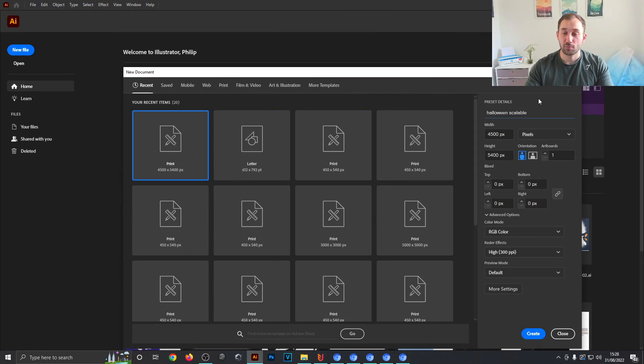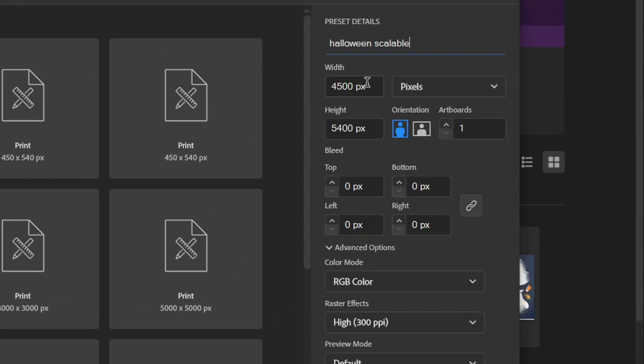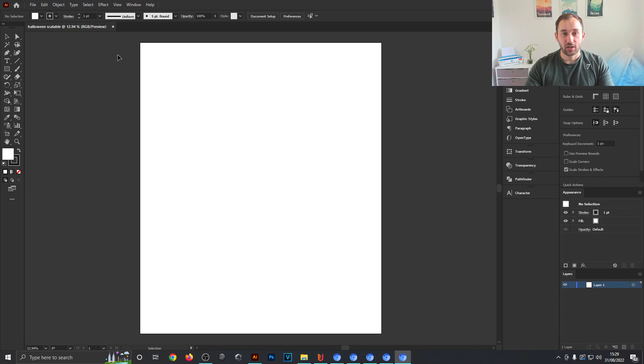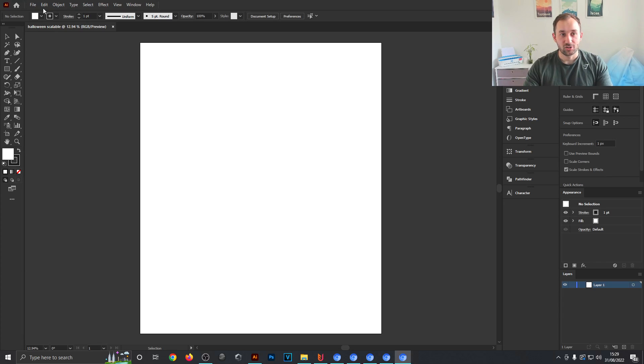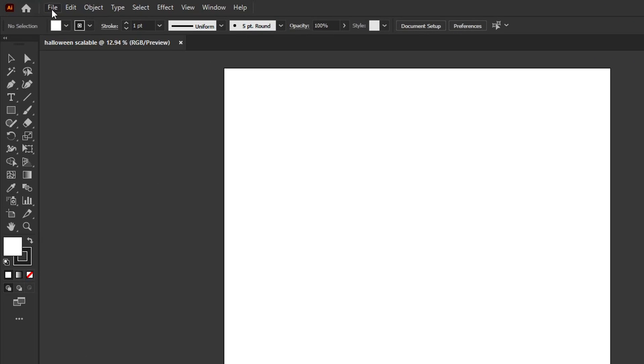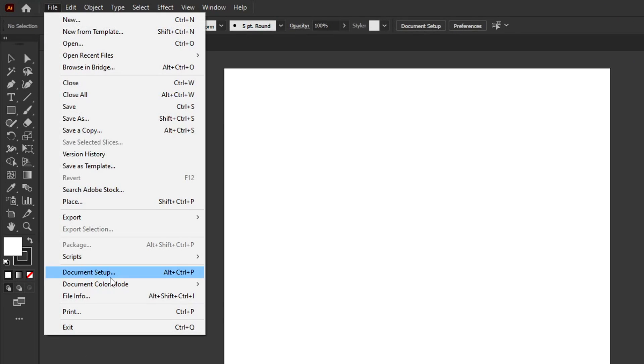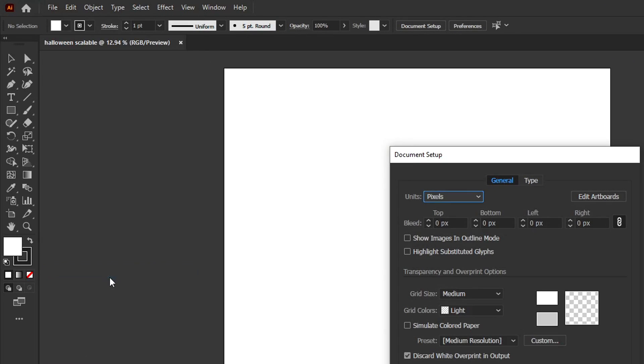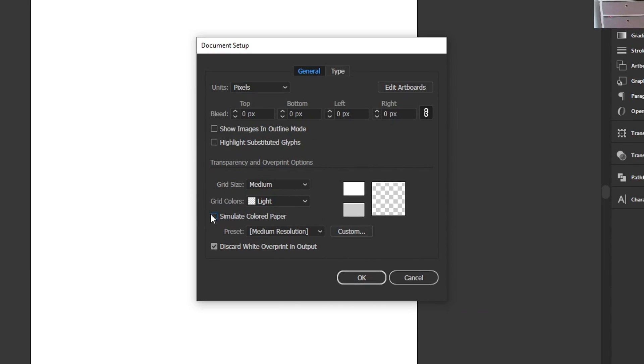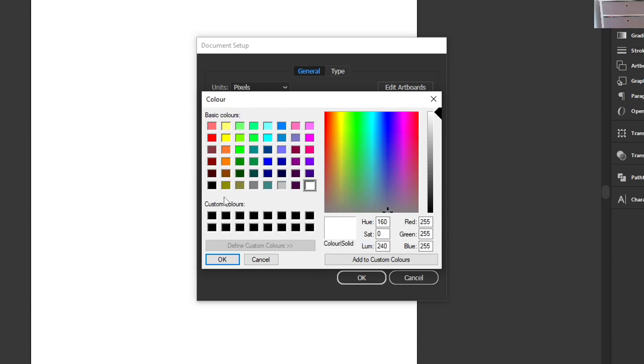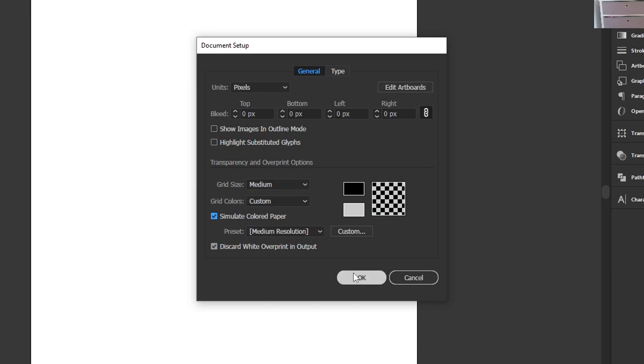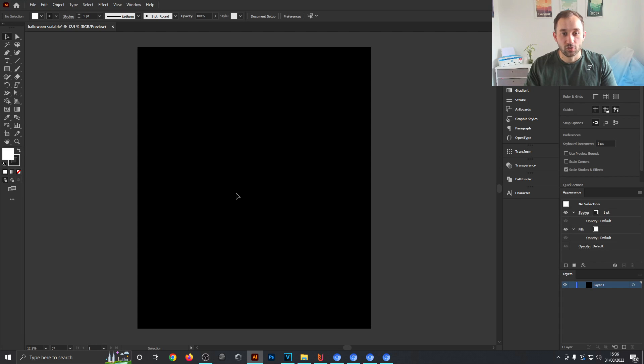When creating a new document I'd recommend using the Merch by Amazon dimensions. To get started, because I wanted to be optimized for black t-shirts, I'm going to head over to File, click Document Setup, then tick Simulate Colored Paper and change this color from white to black and hit OK and OK again.